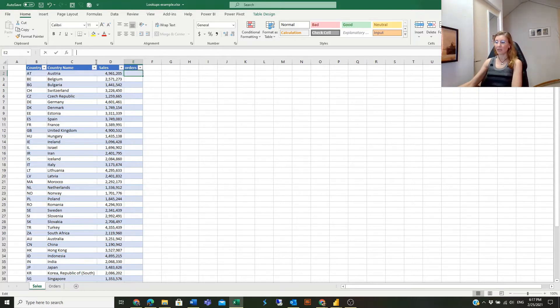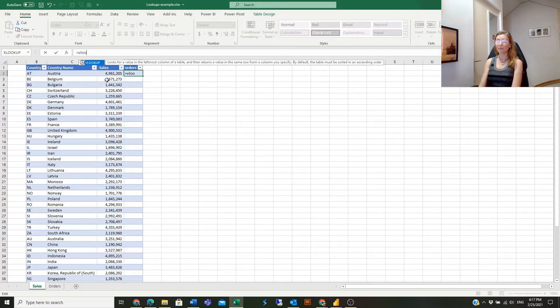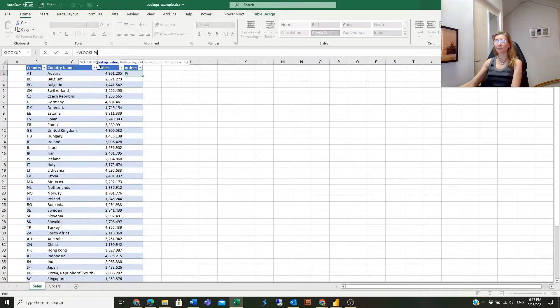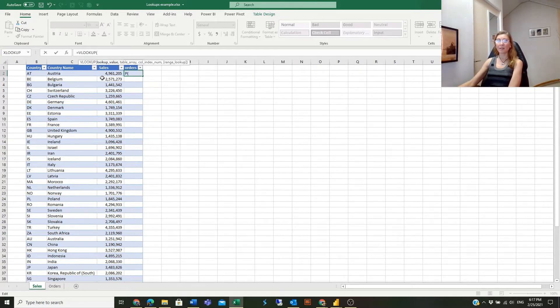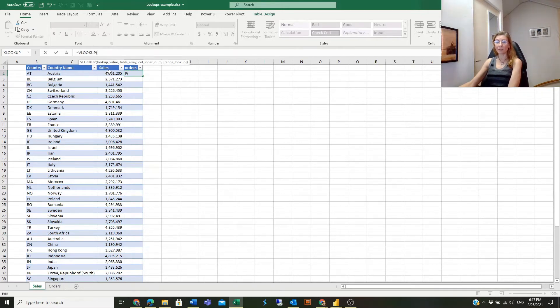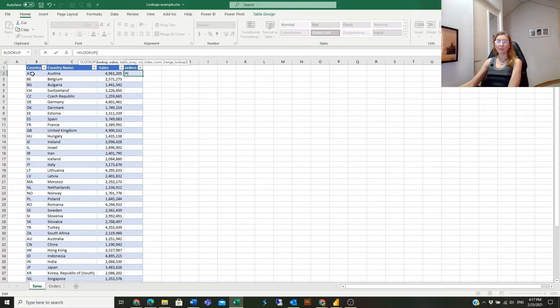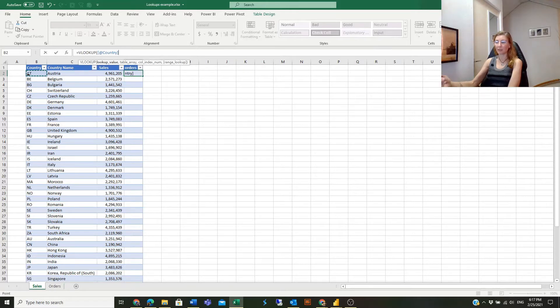Here I will enter the VLOOKUP function. This is the syntax and it has four arguments, and all four arguments are mandatory. The first one is the lookup value - this is the value that we want to search in another table. So I will click on that cell.